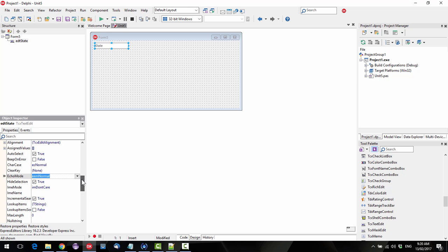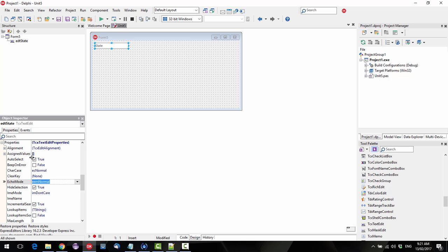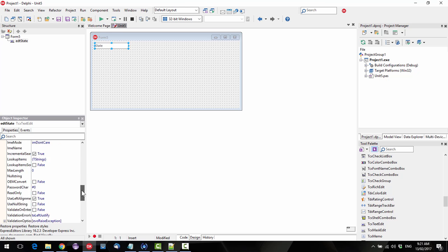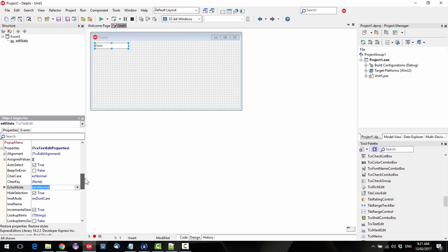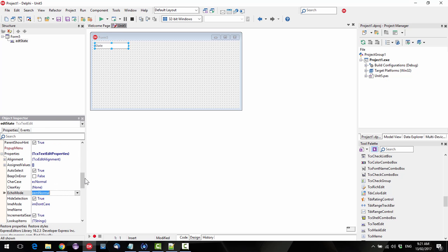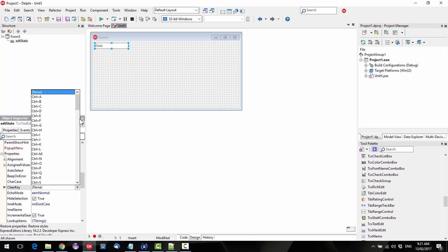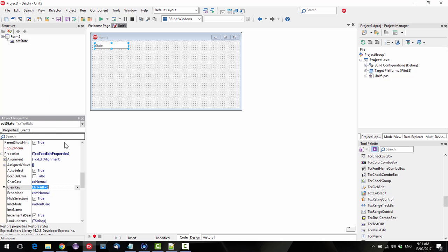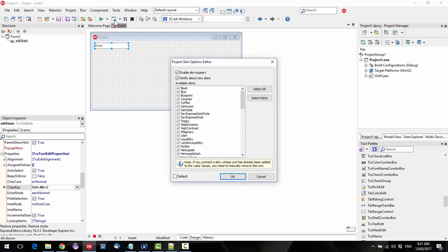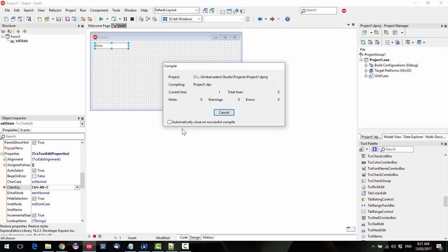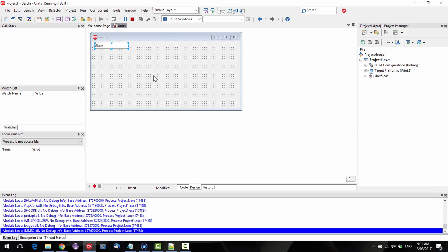Many of these are pretty much the same as their T-Edit equivalent. Clear key is obviously a different one, so if we go Ctrl-Alt-C for instance and we run this. No, we won't enable skin support, that's something we'll look at later, that's part of DevExpress as well.